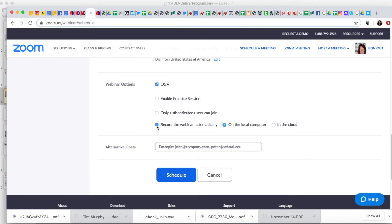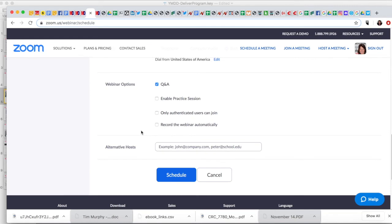So here is the key right here where it says record the webinar automatically. This is up to you. I do not like to do that for the main reason that you will have to edit after. So what I do is I record when I'm ready to start because let's say in the beginning there's like seven minutes of chitter chatter—nobody wants to sit through that, quite frankly.